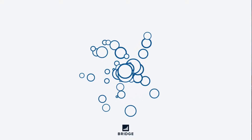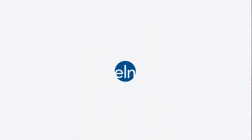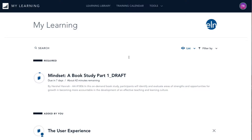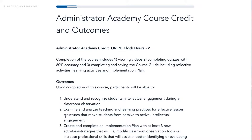This will take you to the Learning Management System. Next, click on the title of the On-Demand Administrator Academy to enter the course. Click the button Enter Course to get started and move on to the next page.